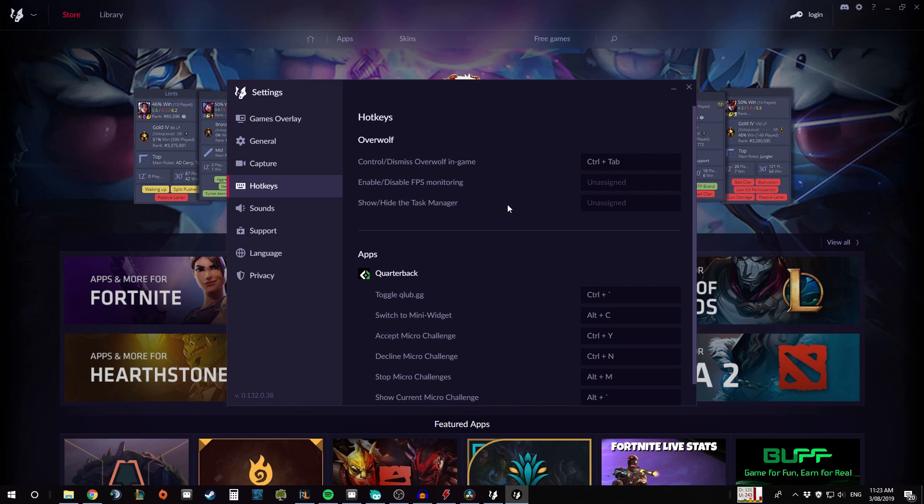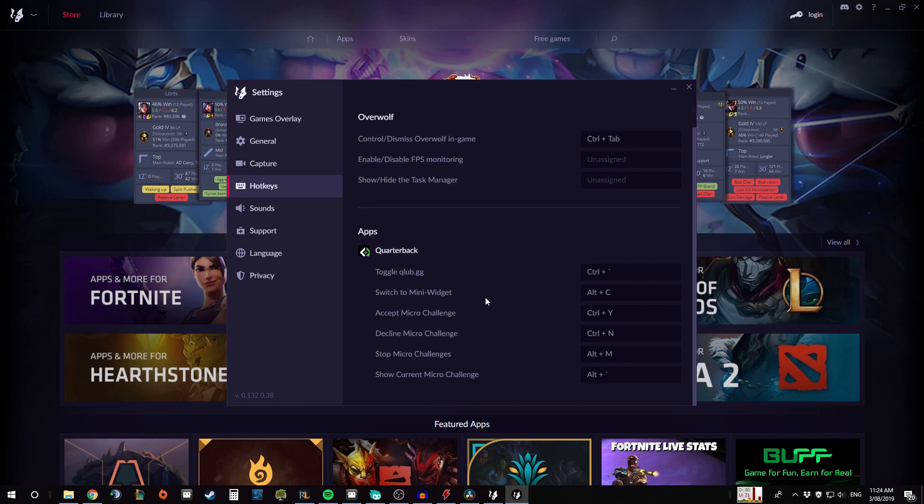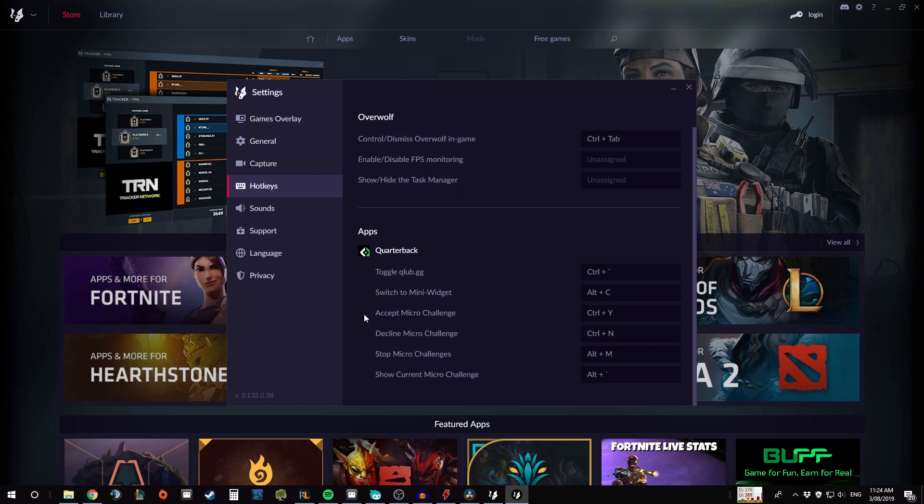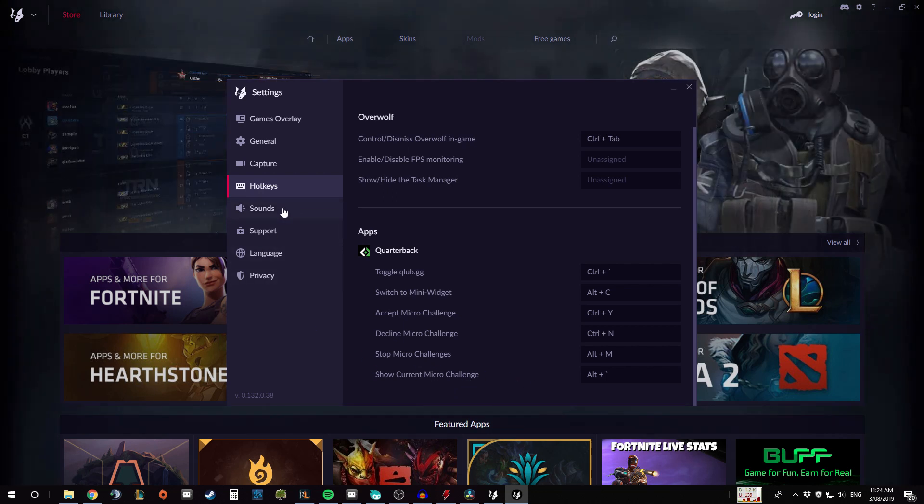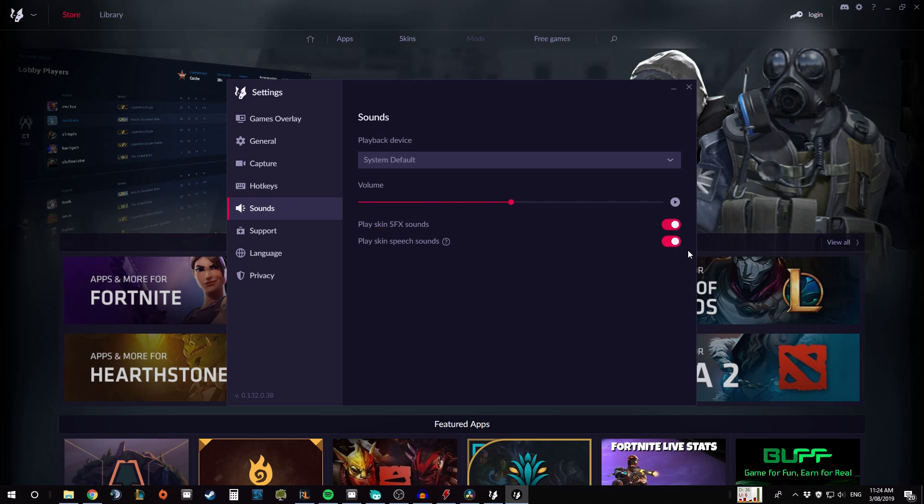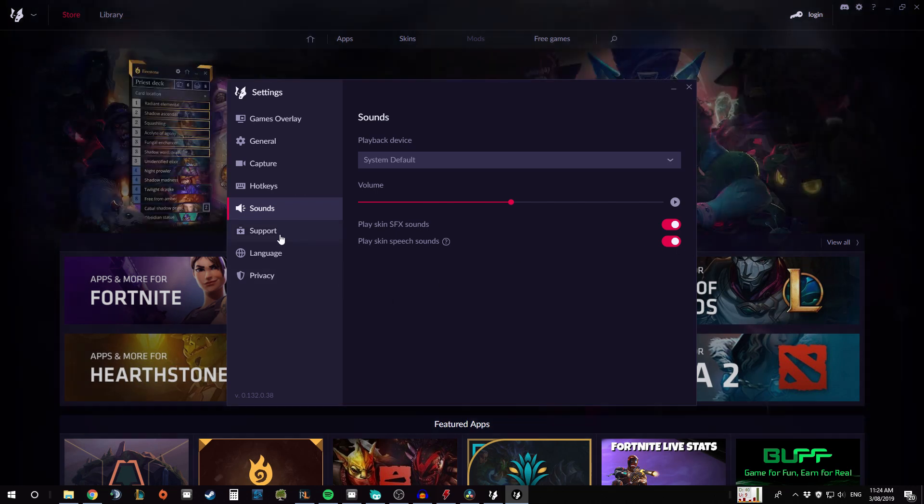And you can just set up hotkeys. So you can see, for example in the Q Club one we have things like accepting challenges on the fly, declining them, or showing your current challenge. The sounds again, pretty self-explanatory, just how the sounds work and where it's coming from so you can make sure it works.